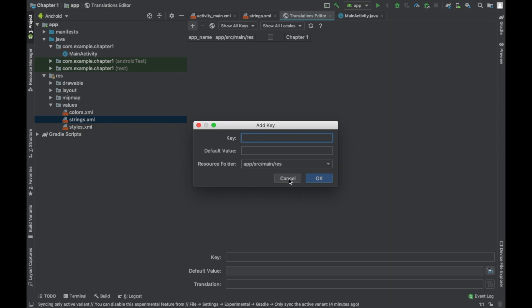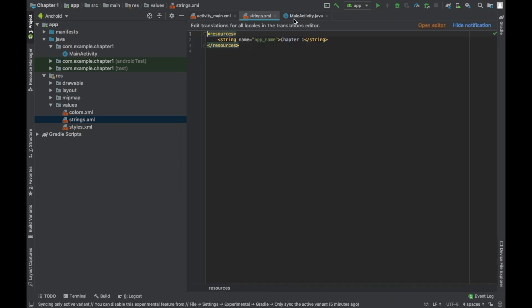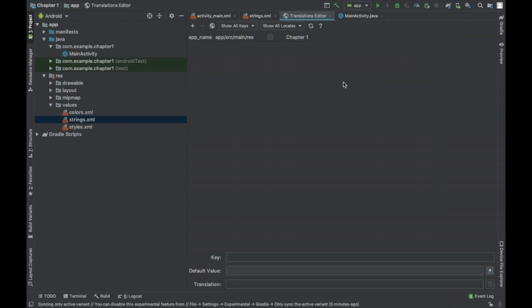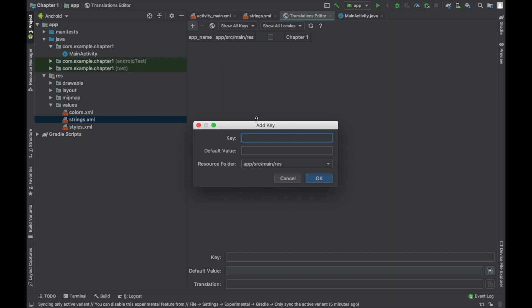So I opened up the strings.xml folder. I hit open editor so we could add a string. I'm going to hit the plus to add it. And we're going to call it text quote. And we say text because it's going to be a text field. That's just the ideal way when you're programming apps - if you're going to use a text field, you're going to say text quote. If you're going to use a button, you're going to say button info. You're going to use an image, you're going to say IMG. The quote is going to be, let's see what the book says. I'm just going to say technology is cool. And then set focus. We hit okay.